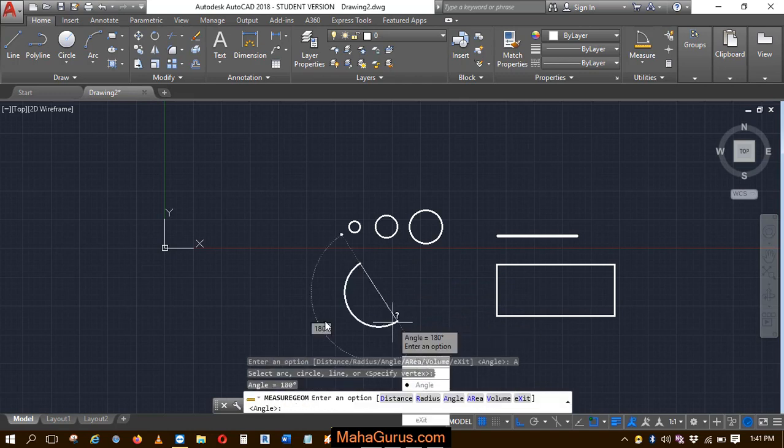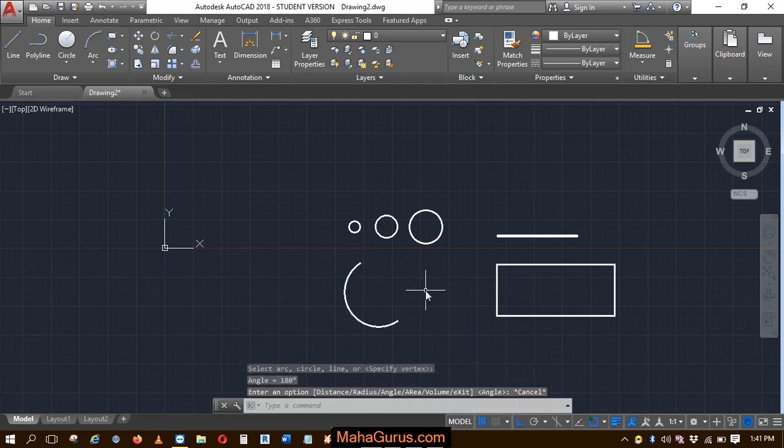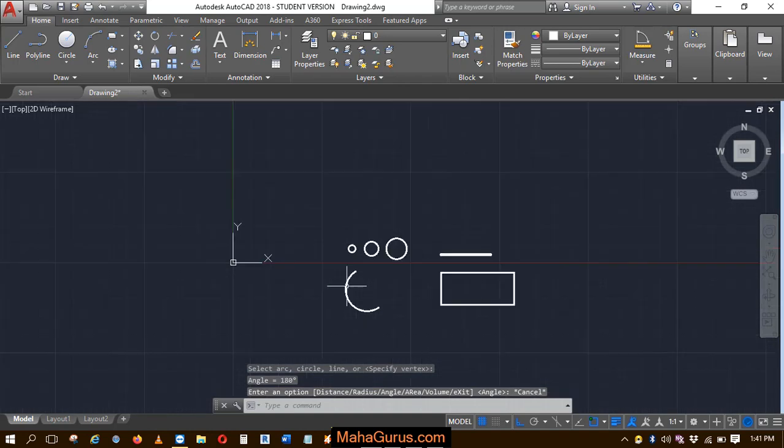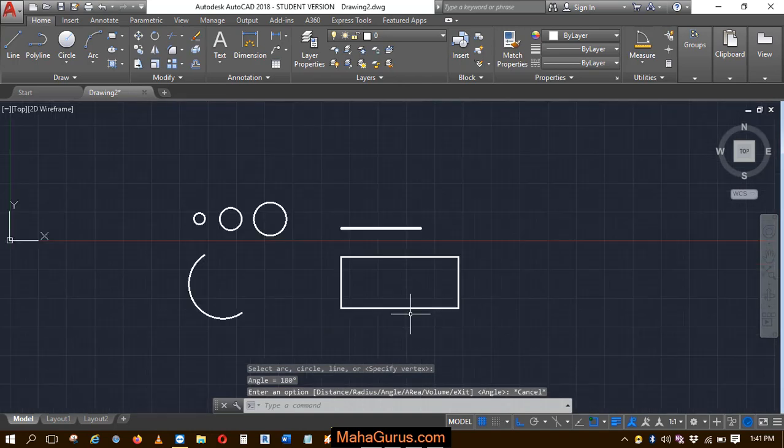From here to here it's 180 degrees. So this way you can measure angles in AutoCAD. Hope you like this video.